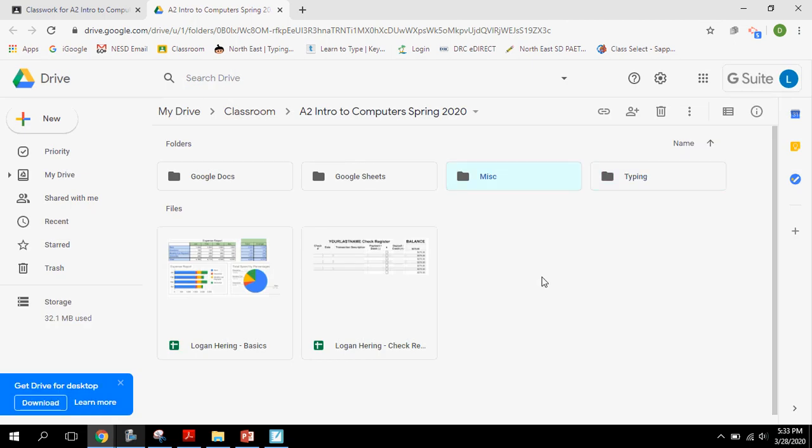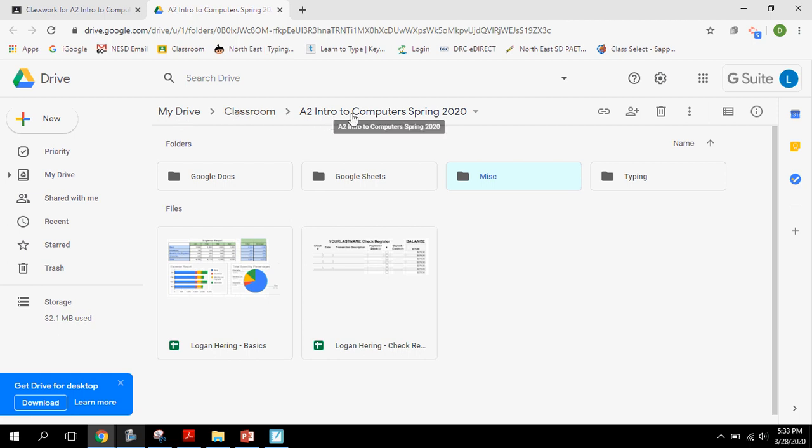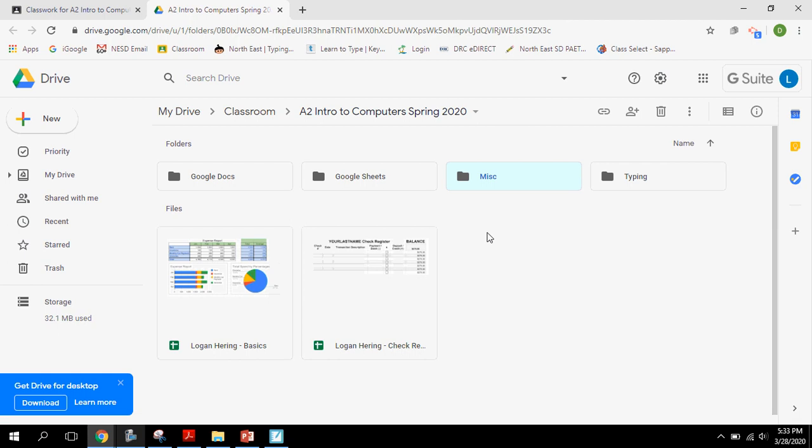So at this point, you can see that I have in my Drive, my Classroom folder for my A2 Intro to Computers class. I've got these four folders created that will help me to organize the files that I'm going to work with here throughout this semester.